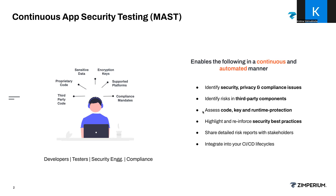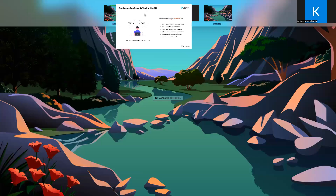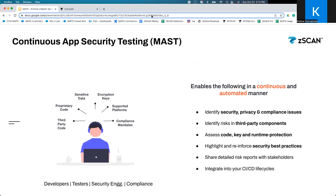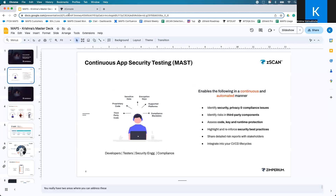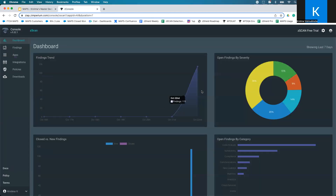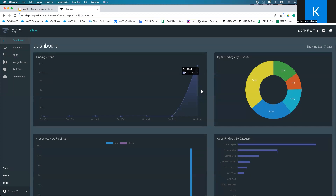Let's take a look at how the application looks. This is the home page for the Zscan solution. Once you access and log into the solution, this is what it will look like. The dashboard is intended to give you a high-level overview of how all the apps you have scanned are doing.